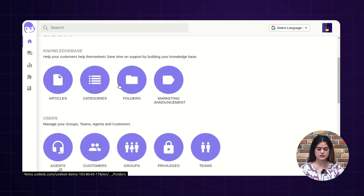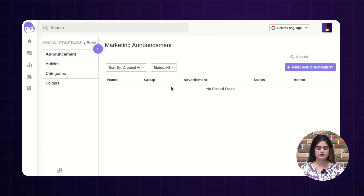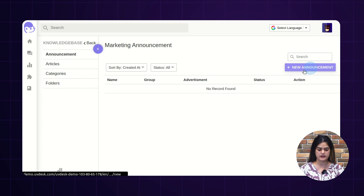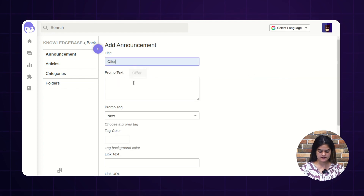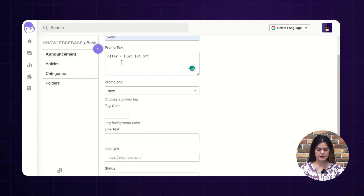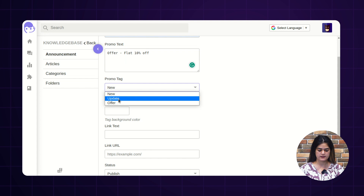Next, inside the knowledge base, we are having the option of marketing announcement. Marketing announcement is something like — if there is any announcement or any message which you want to convey to your customers, then you can create that particular announcement from the back end. This marketing announcement will reflect over the customer panel. I will show you how you can create the announcement. I am creating this particular announcement. First, you need to provide the title and promo text. From here, you can also mark this announcement under a particular tag — as I am choosing here the offer option.